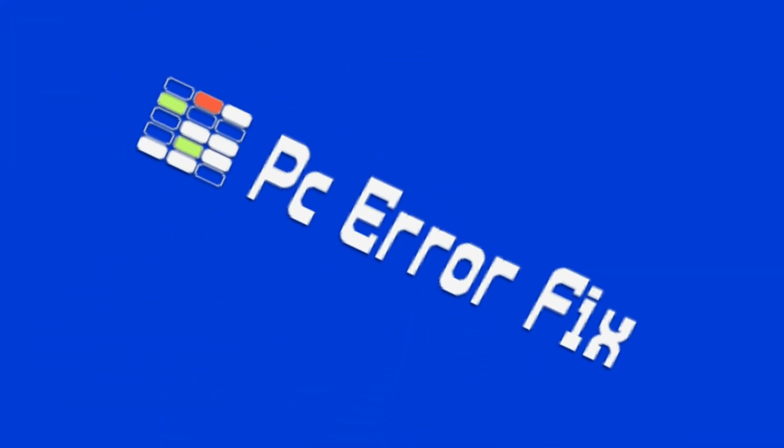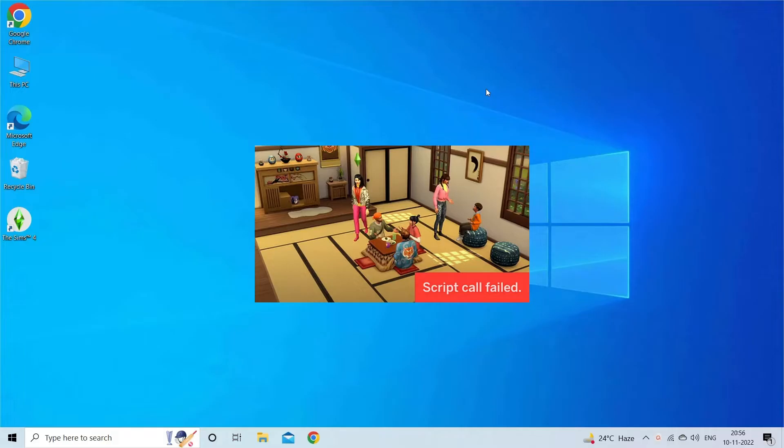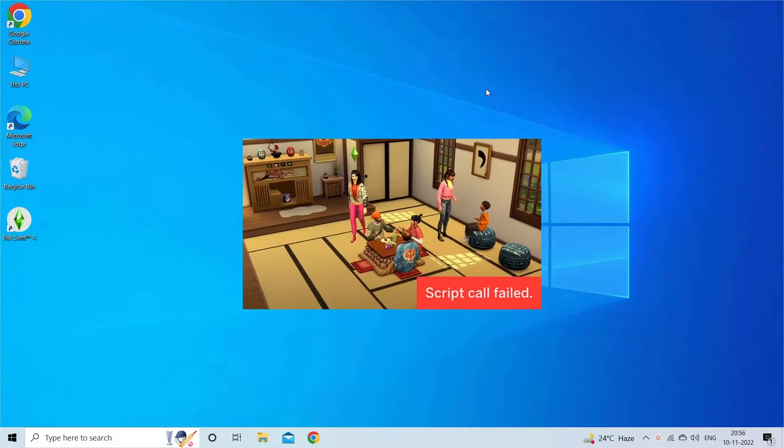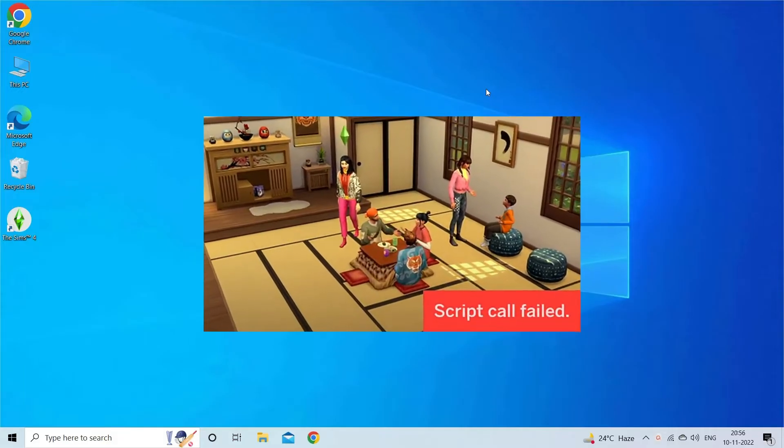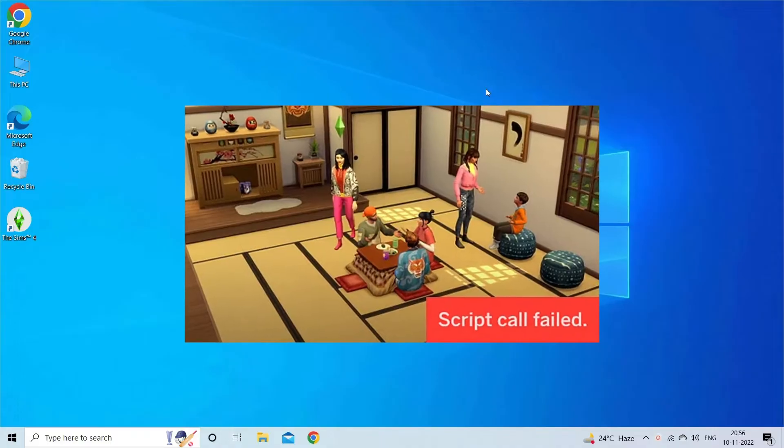Hello everyone, welcome back to my channel PC Error Fix. While playing The Sims 4 game and encountering the script call failed error on your PC, then this video tutorial is for you.